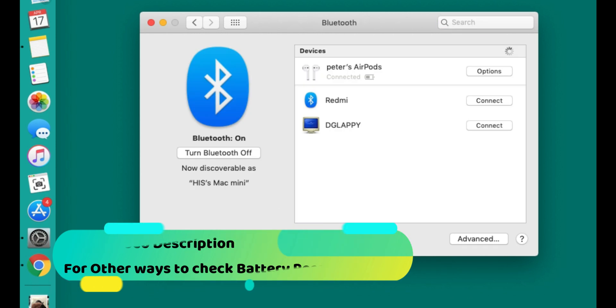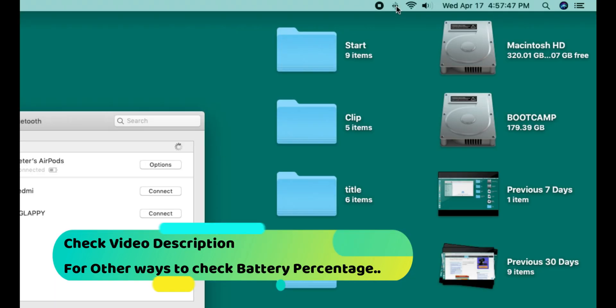Now on your Mac's menu bar, you will see a Bluetooth icon. Click on it to see the full list of connected Bluetooth devices.